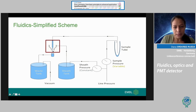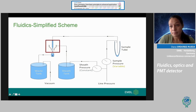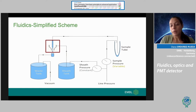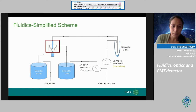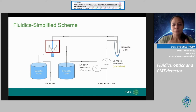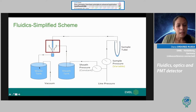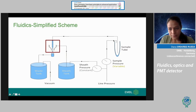A simplified scheme of the fluidic system: you have a sheath tank containing sheath fluid, which is no more than PBS with some bacteriostatic compounds to avoid contamination. This sheath fluid is pressurized and injected into the flow cell. On the other side, pressure is applied to the sample tube to transport the cells into the flow cell, where the laser-particle interaction happens. Once analyzed, cells go directly to waste. In a cell sorter, you have the option to collect particles, but in an analyzer, everything goes to waste.